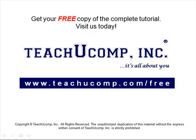Get your free copy of the complete tutorial at www.teachucomp.com/free.